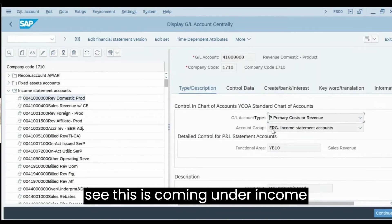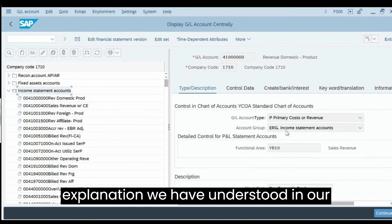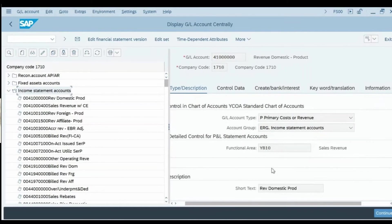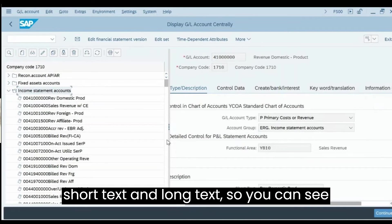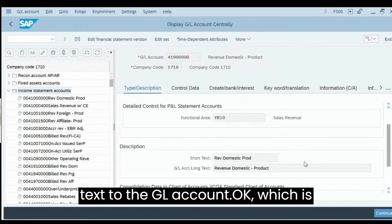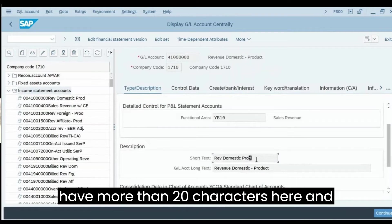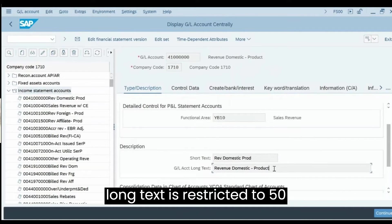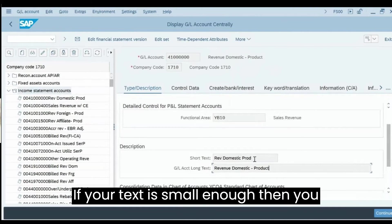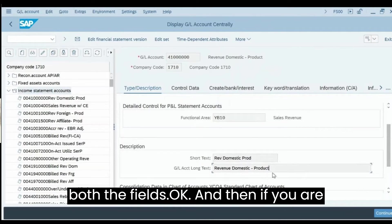The account group explanation was covered in the last session. Other important fields are Short Text and Long Text. Short text for the GL account is restricted to 20 characters, and long text is restricted to 50 characters. If your text is short enough you can use the same description for both fields.